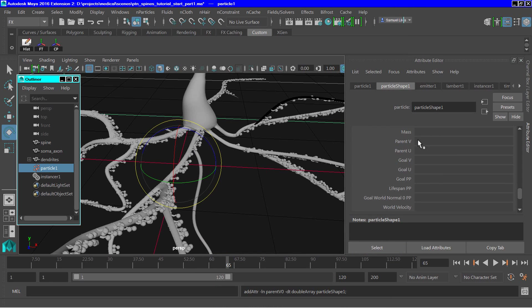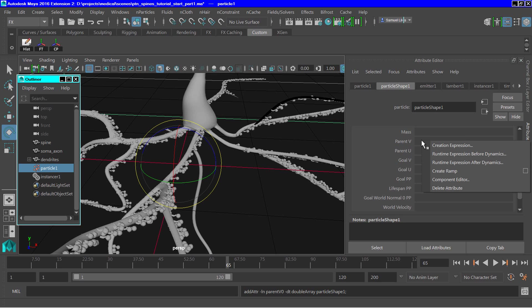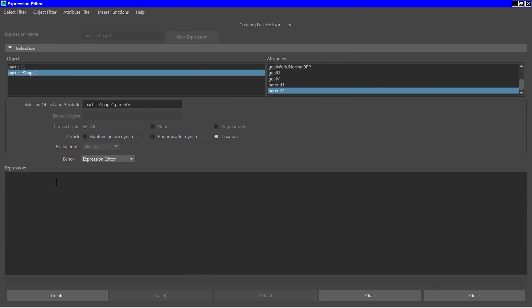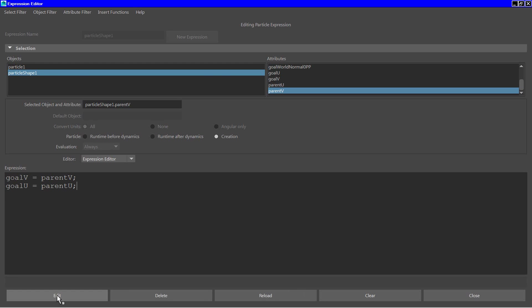And then next we need to write a little expression. So parent v, create creation expression. We need to type in, go v equals parent v, and then go u equals parent u. Of course, the particle shape node will be added since this is an expression. And then click create.